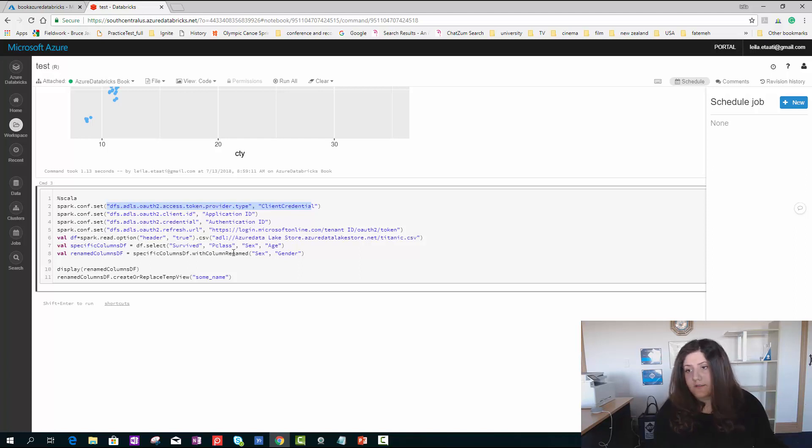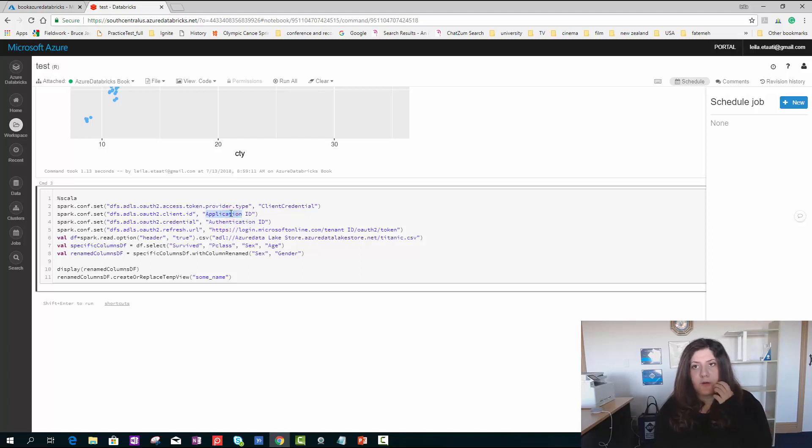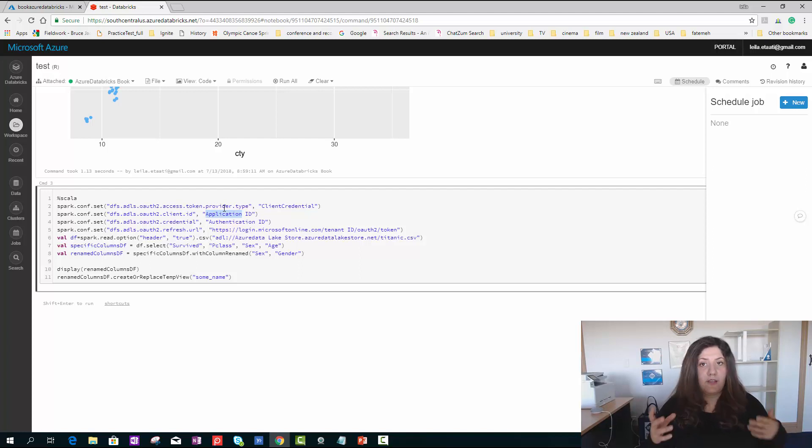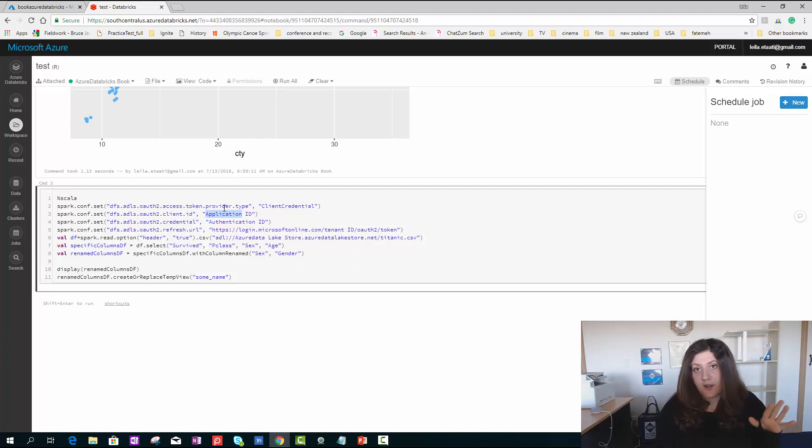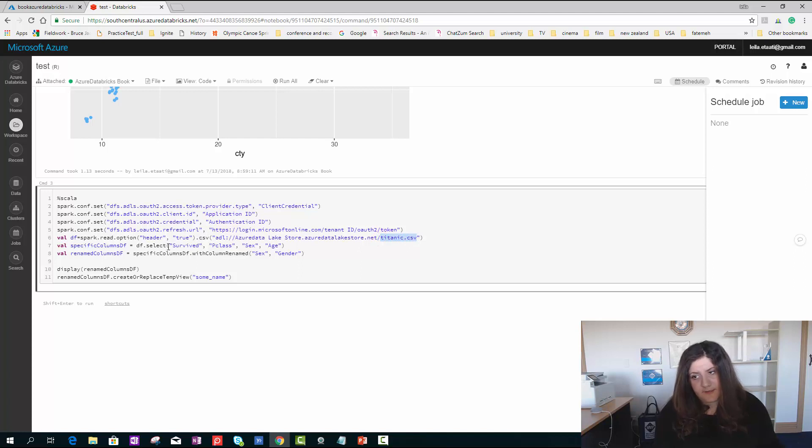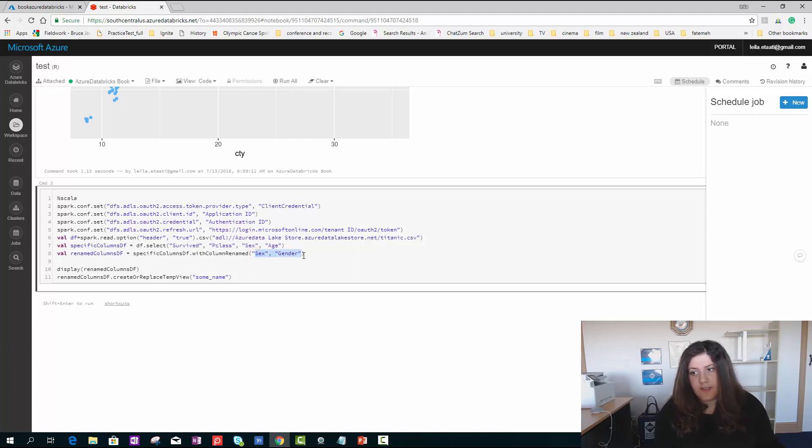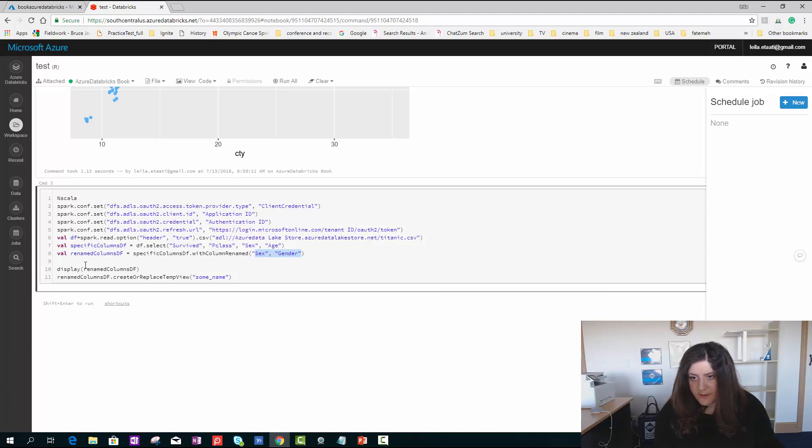I have application ID and authentication ID. These can be fetched from Active Directory. In another video, I will show very precisely how you can do that. There was a dataset named Titanic. I get the data, I select a specific column using Scala language, and I change the name of a column from sex to gender. I'm able to display that one.